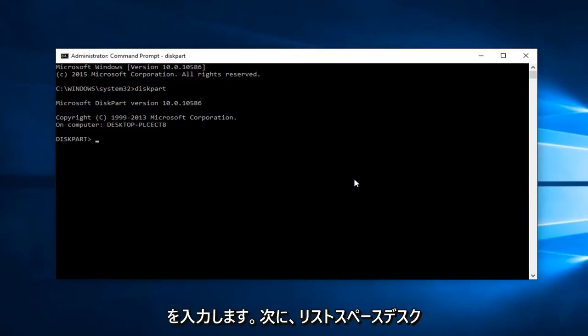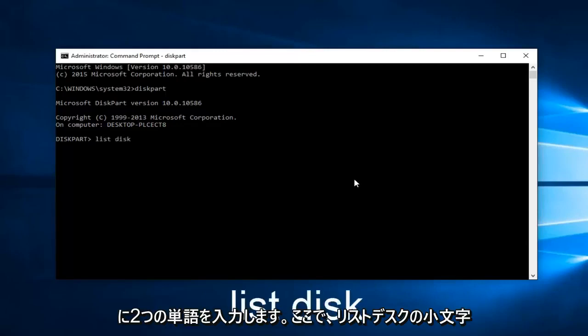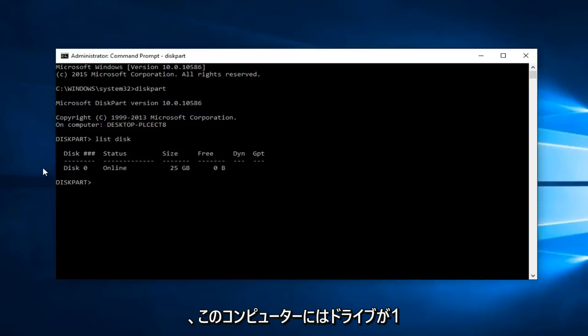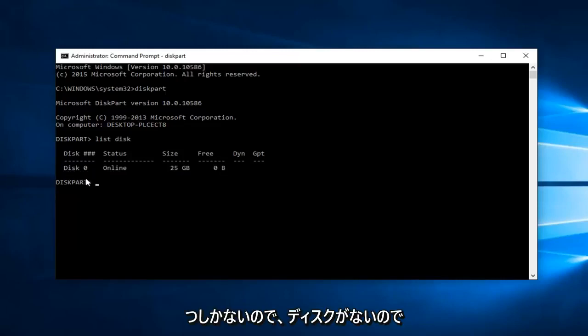Now you want to type in list space disk. So two words here, list disk lowercase, then hit enter. Like I said before, I only have one drive on this computer and that's why it's showing up as disk zero. I don't have a disk one.